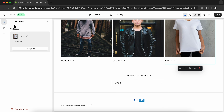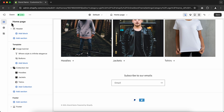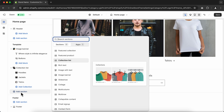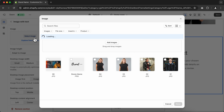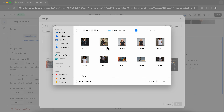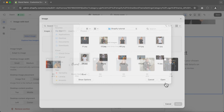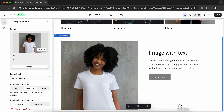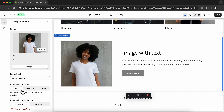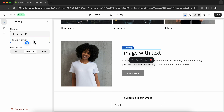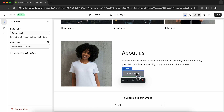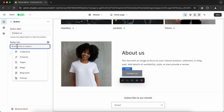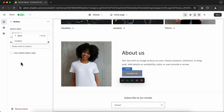Now I'm going to show you how to create an About Us section. Go to Add Section on the left side menu and select the Image With Text section. Go to Select Image, Add Images, pick the image you want to display, and click Done. I'll change the image size to Small. Click the heading and type 'About Us' or anything you want. Select the text and type your content. Click the button, change the label to 'Contact', and on Button Link, go to Pages and select the Contact page. You can check mark the outline button option if you want.